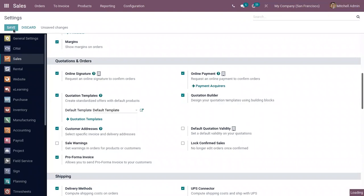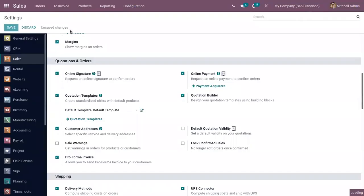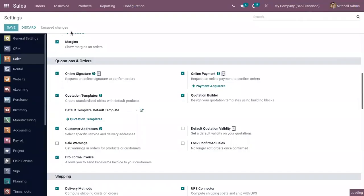So after enabling this, let's save the settings and now when you create a new quotation or sale order, you'll be able to find a new button to send proforma invoice to the customers.